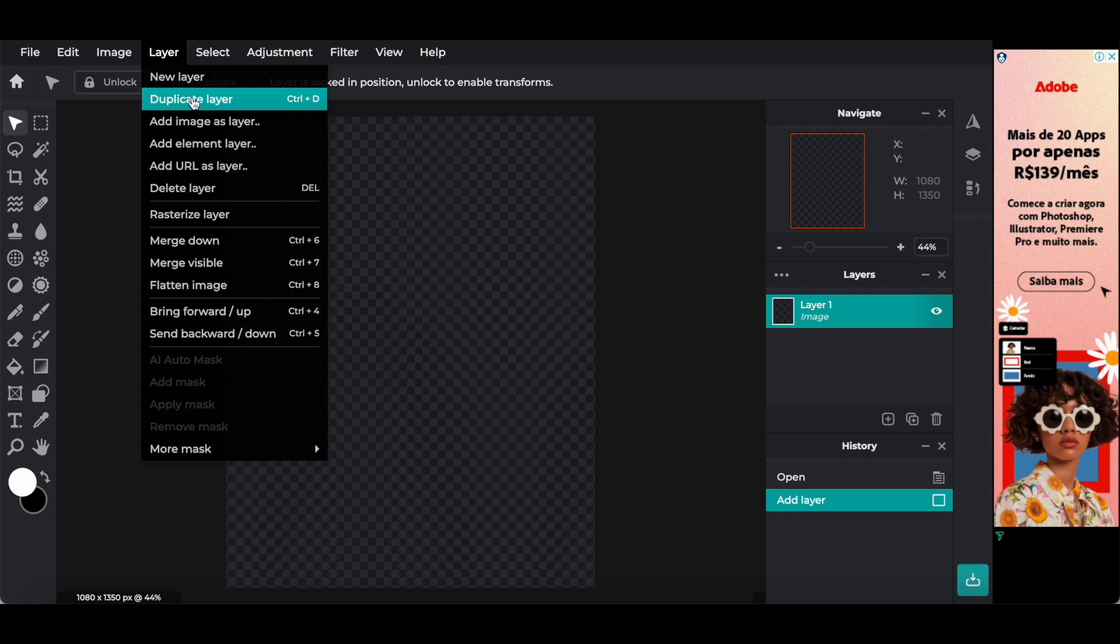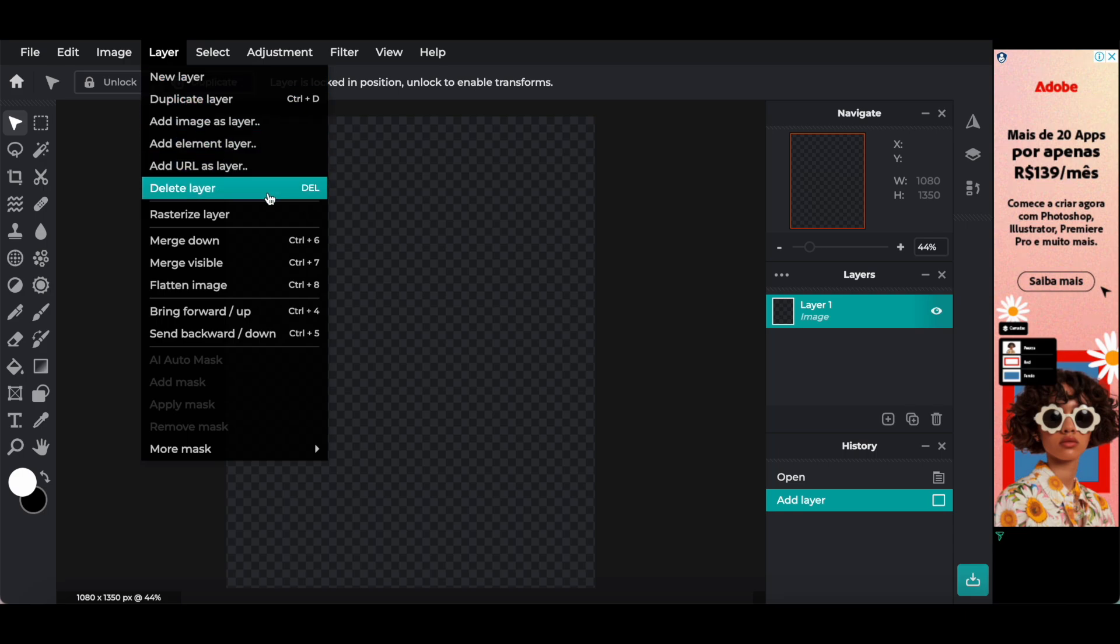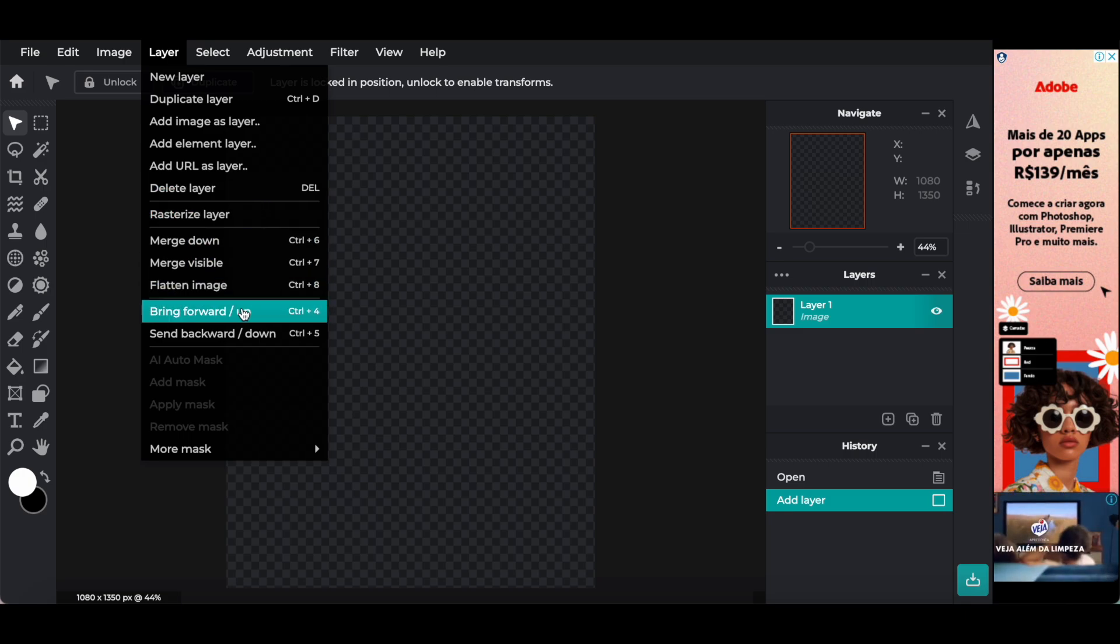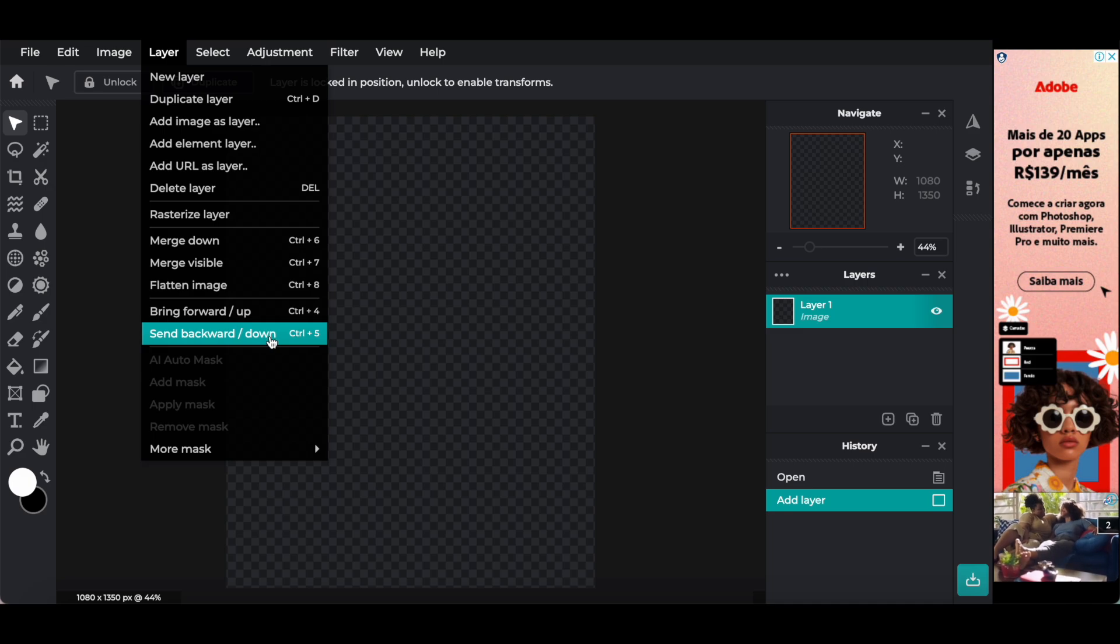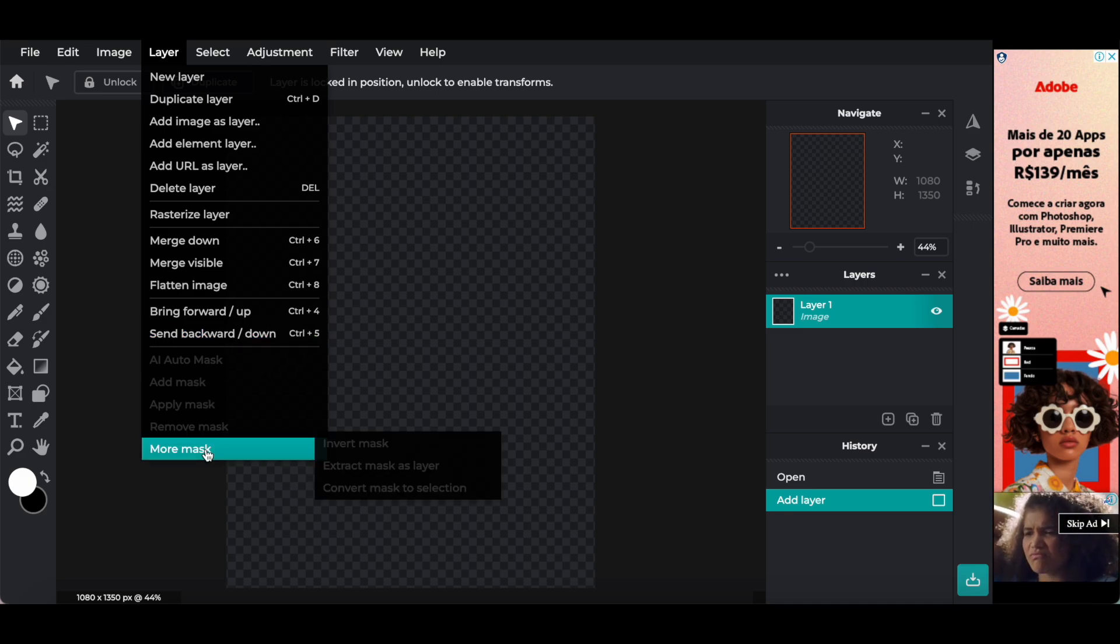Layer, new layer, duplicate layer, add image as layer, add element layer, add URL as layer, delete layer, rasterize layer, merge down, merge visible, flatten image, bring forward or up, send backward or down, AI auto mask, add mask, apply mask, remove mask, or more mask.